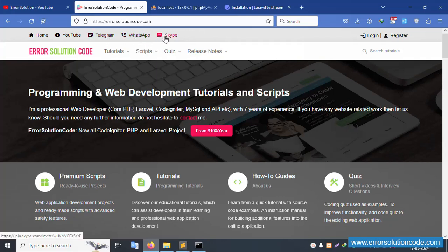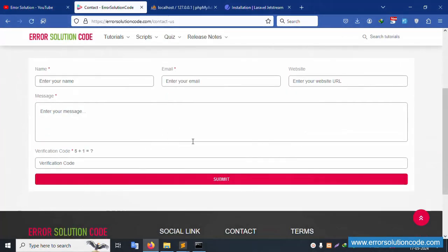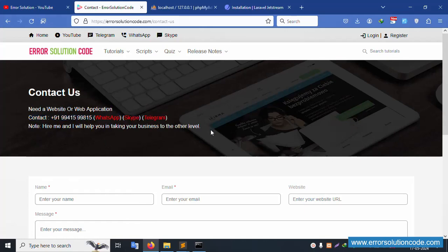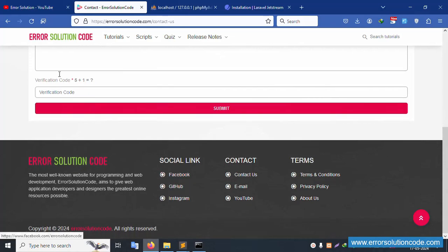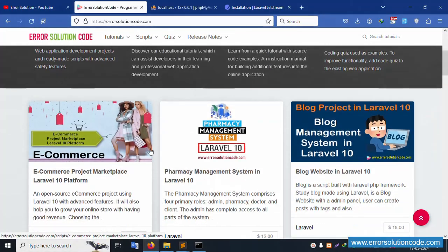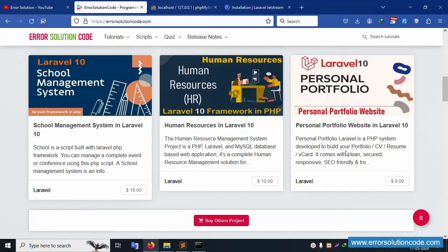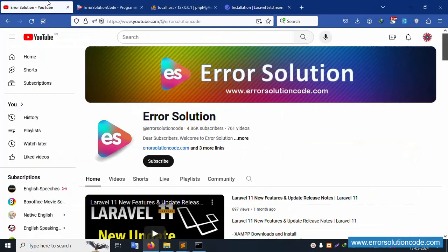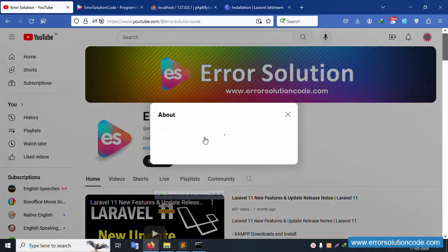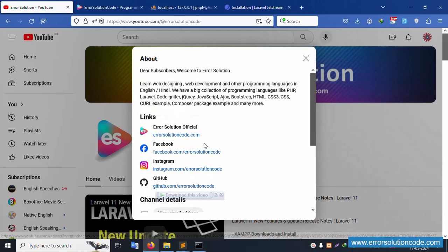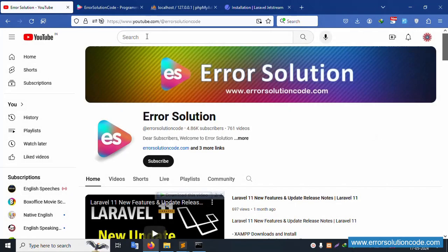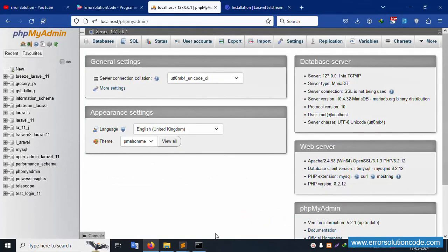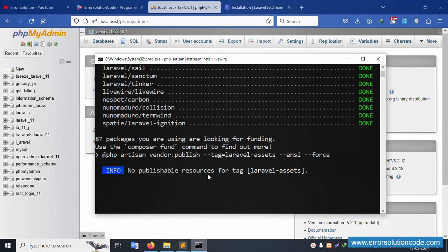Telegram, WhatsApp, and Skype are always available. There is a contact form on the website — please submit and a reply will be available within 24 hours. My WhatsApp number is also listed. All social links are available on the home page — please subscribe to my channel Error Solution, click the bell icon, and follow on Facebook, Instagram, and GitHub.